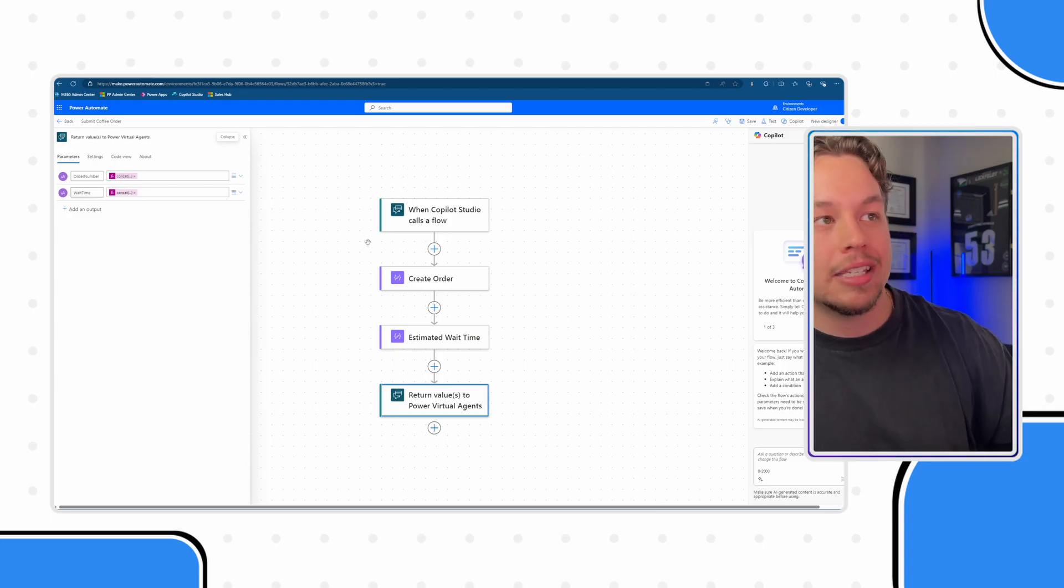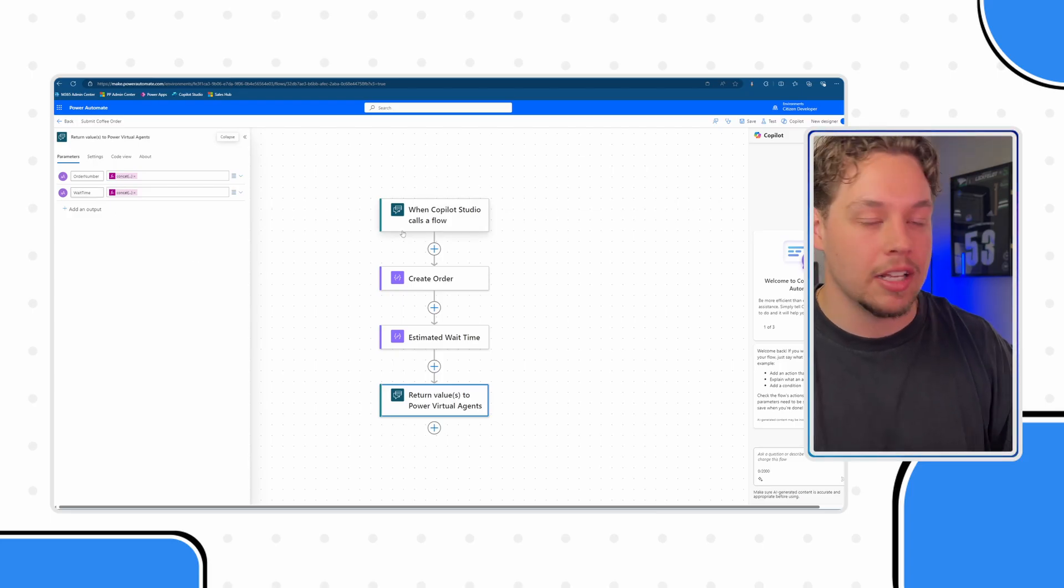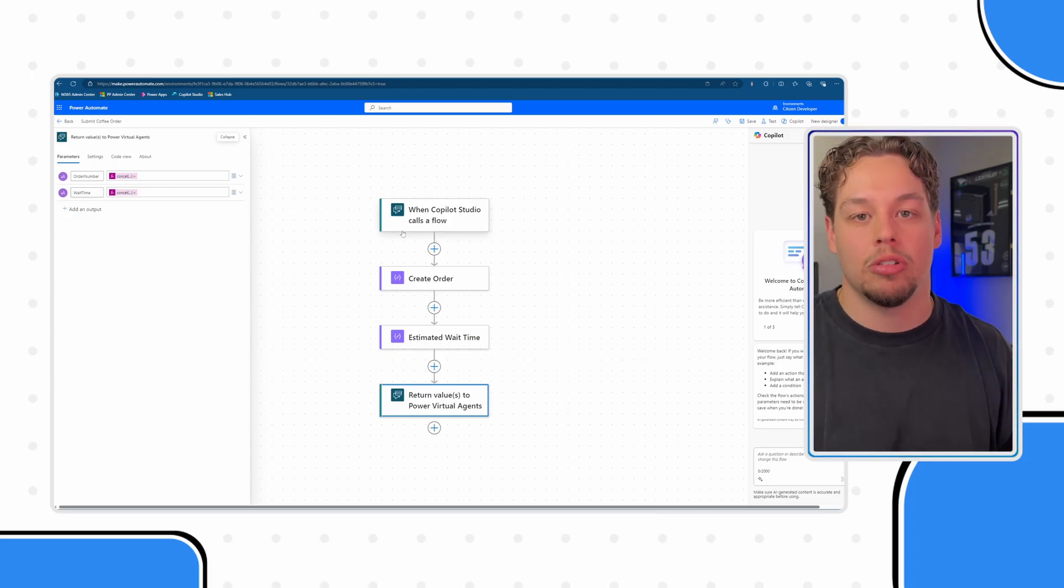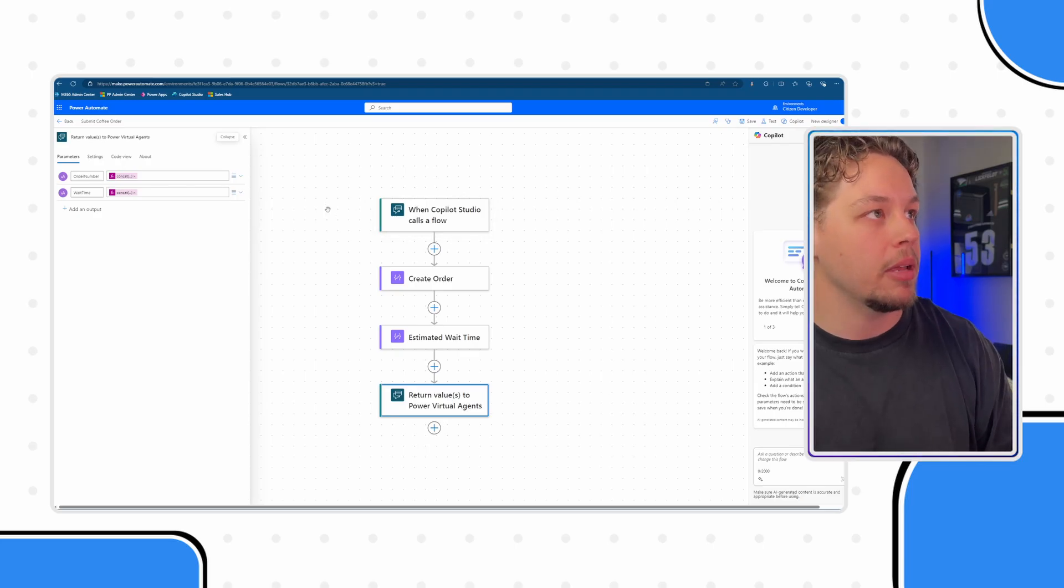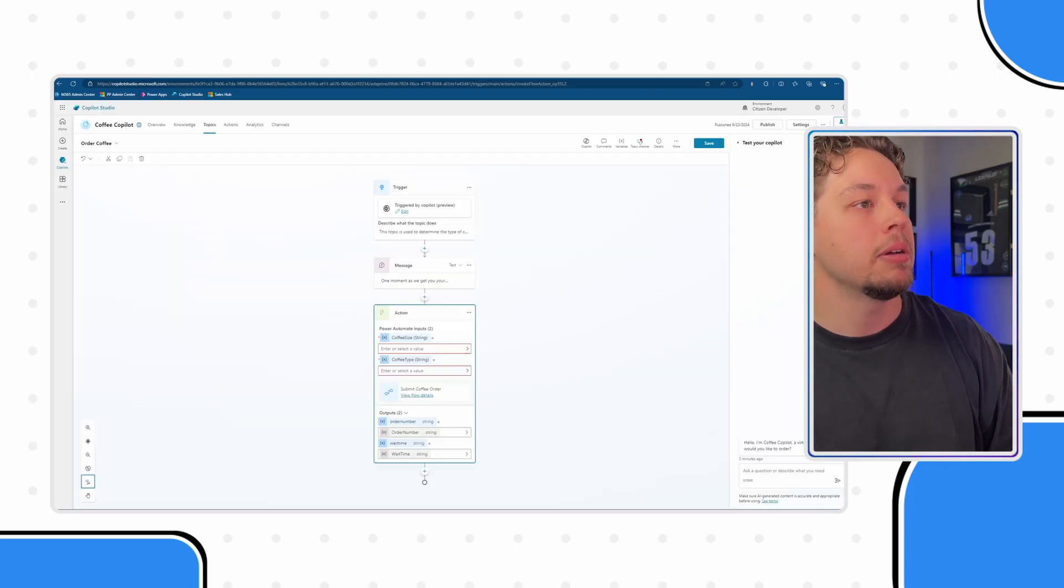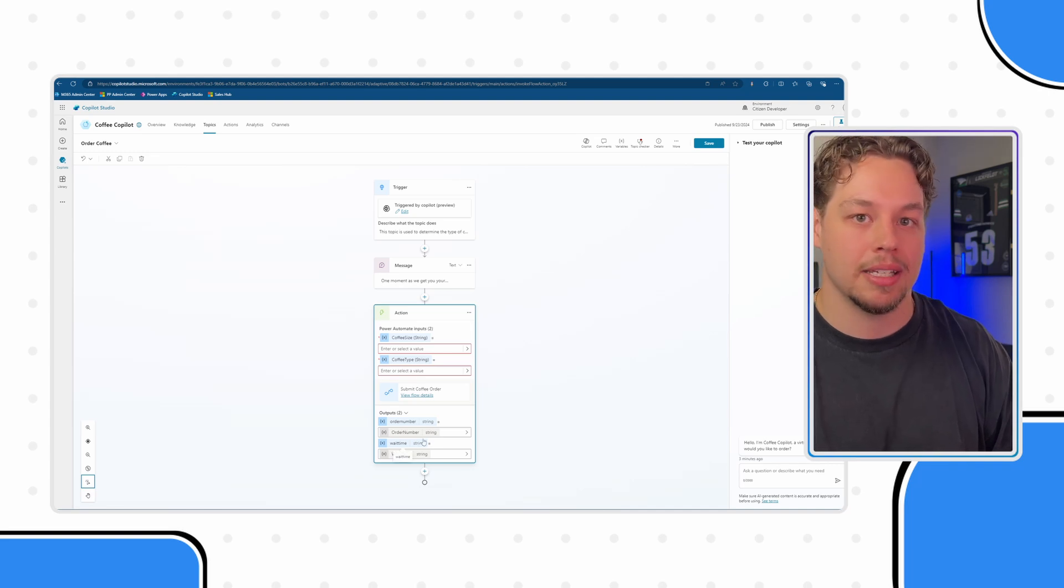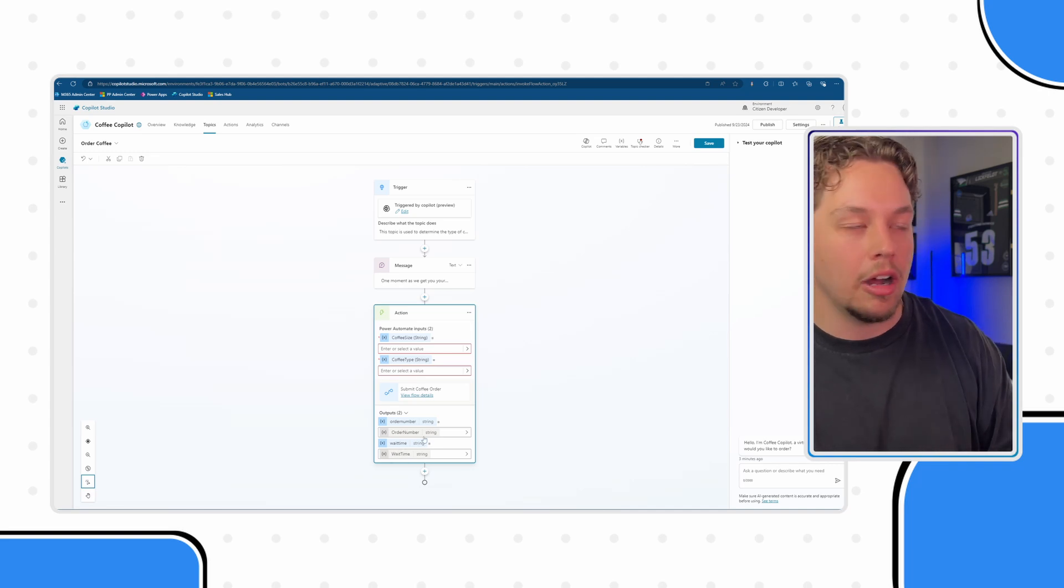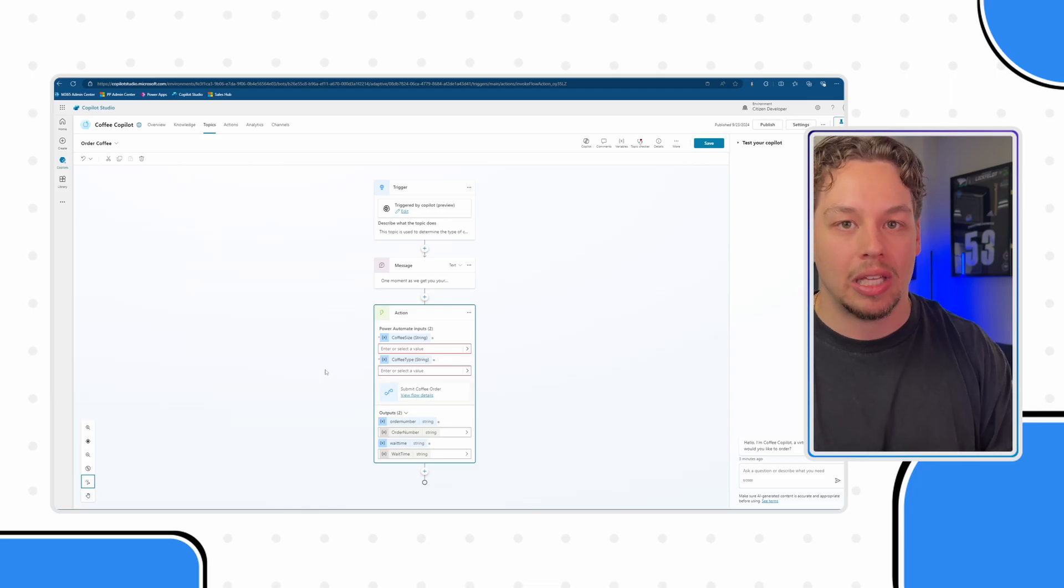These are fairly self-explanatory. I'm assuming you understand what inputs and outputs are of Power Automate flows, but that is what is defining these inputs and these outputs. It is not automatic. It's defined by the Power Automate flow itself.